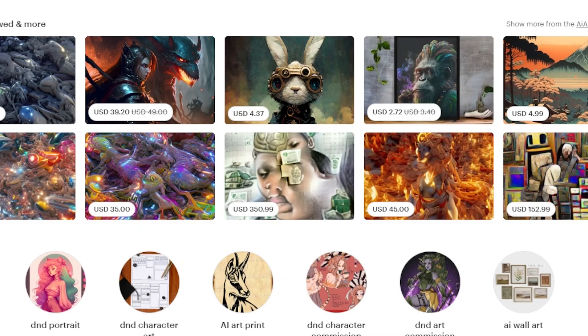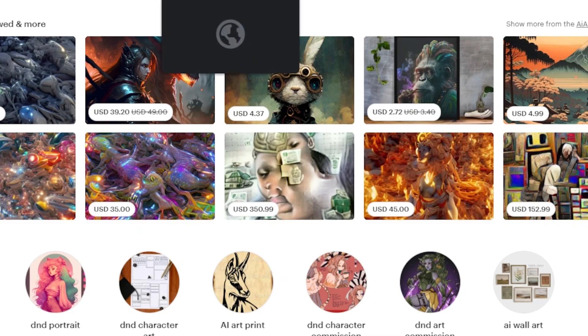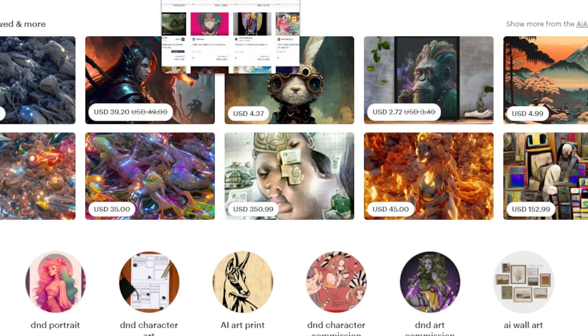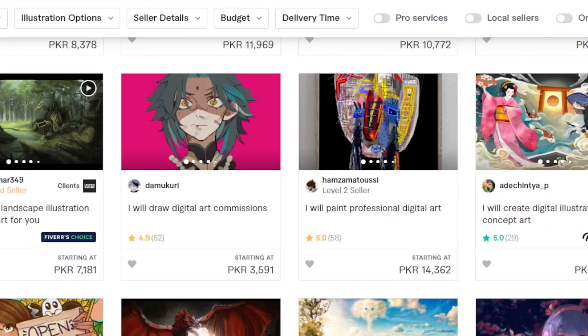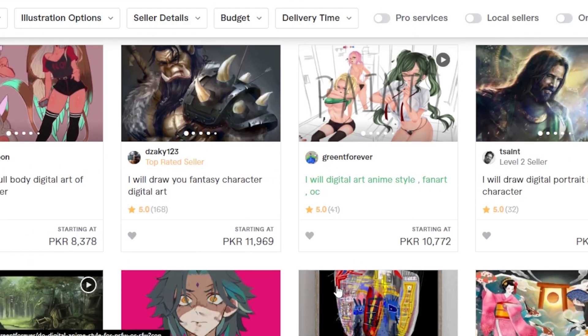How to do that? What are the different ways to make money with AI generated art? That's what we will cover today in this video. So let's get into it.